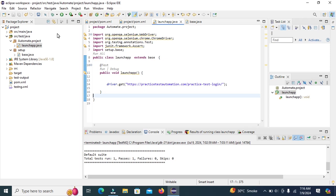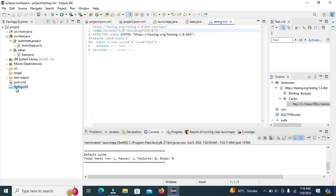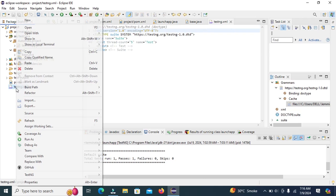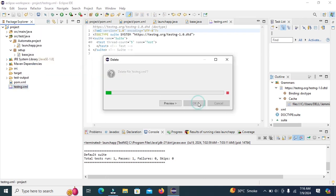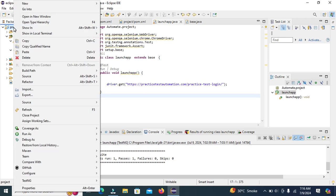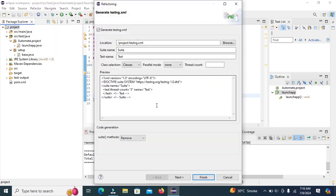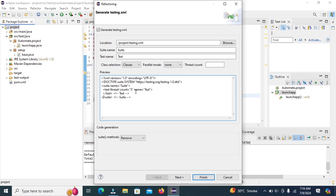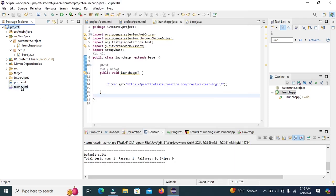Now I will show you how you can create TestNG dot xml file. I have already TestNG dot xml file. Right click on project and TestNG convert to TestNG. In TestNG xml file here you can view the suite name and test thread count and test name. Click on finish. TestNG dot xml file has been created.